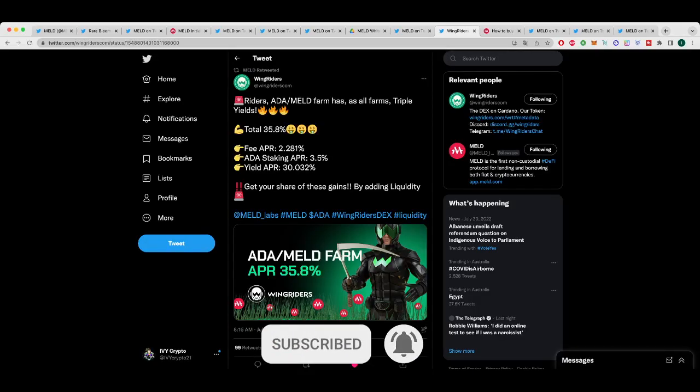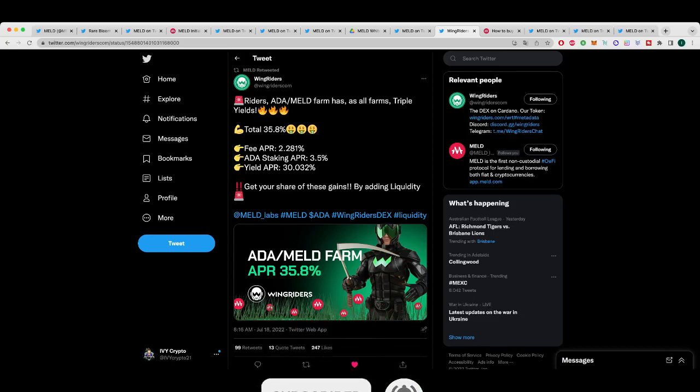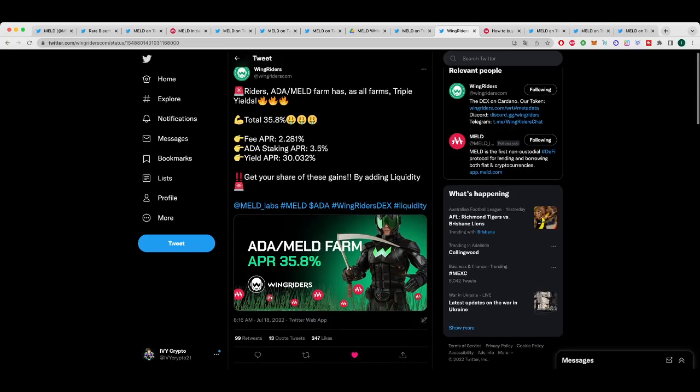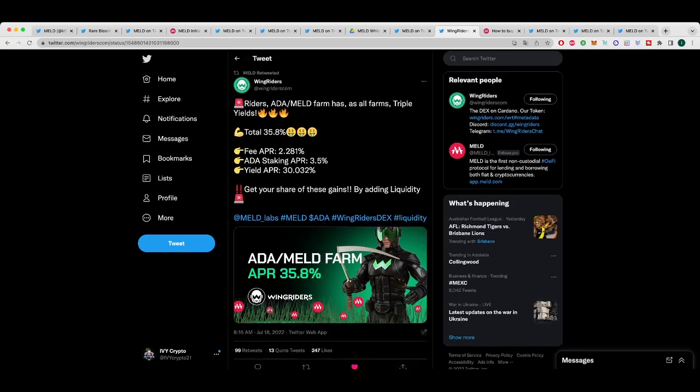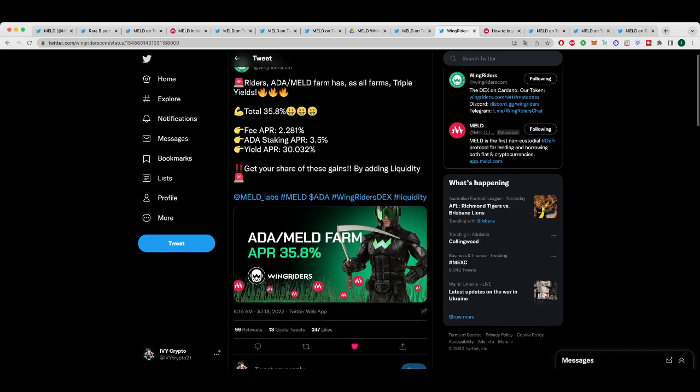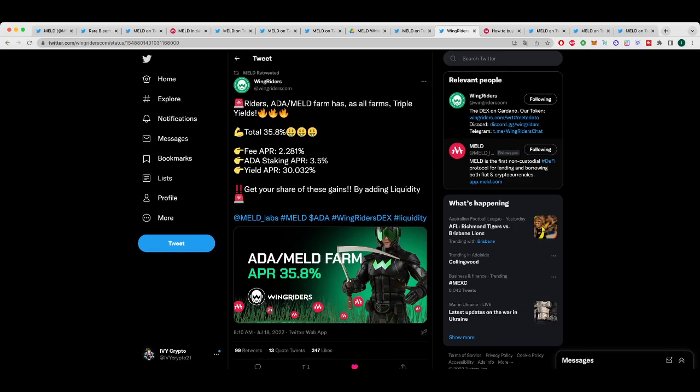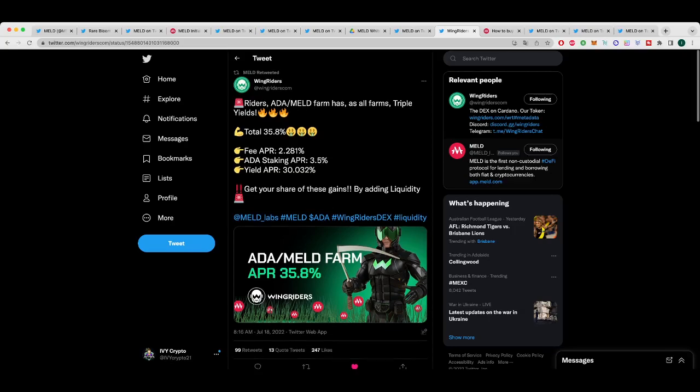Now, Wing Riders has an ADA MELD Farm with triple yields. So the total is 35.8%, the APR is 2.281, the ADA staking APR is 3.5, and the yield APR is 30.032. So get your share of these gains by adding liquidity. I haven't used Wing Riders myself just yet, but I am overdue to do a review about these guys. So I'll do this in the next month or so.